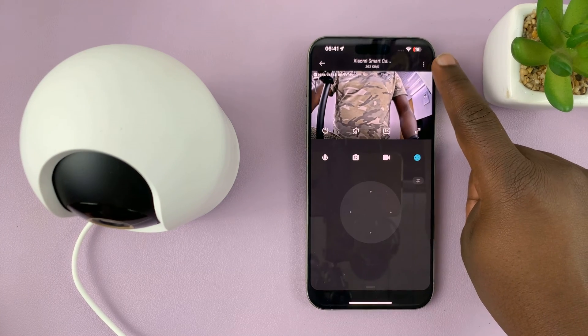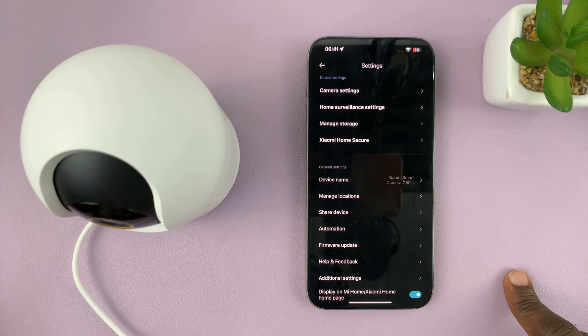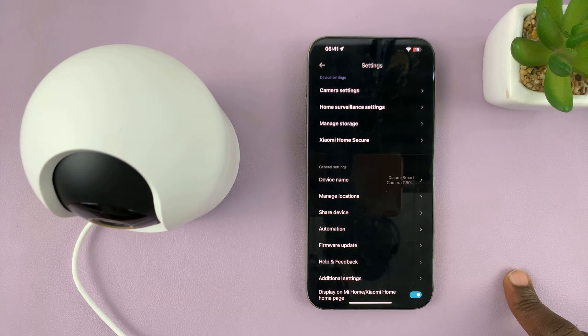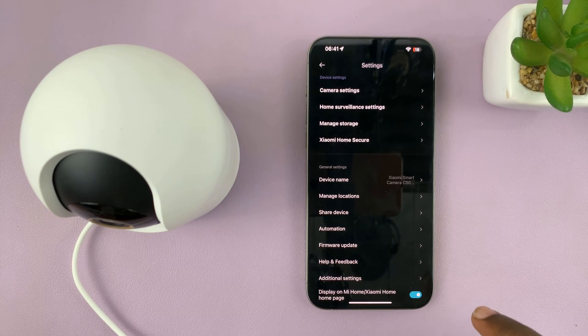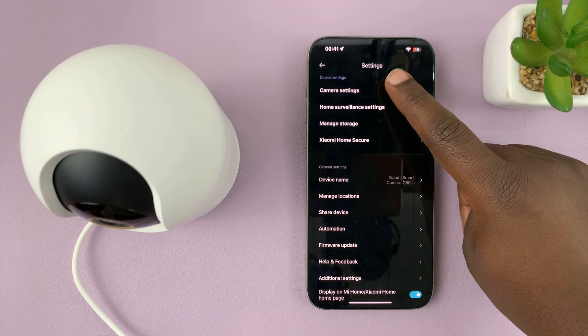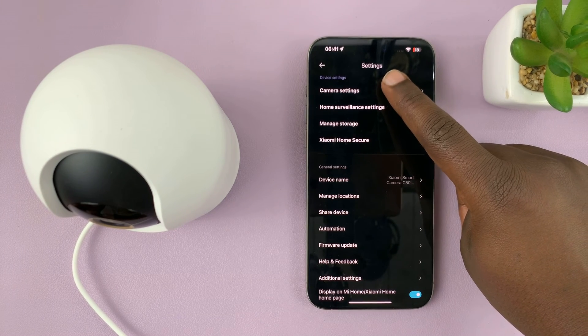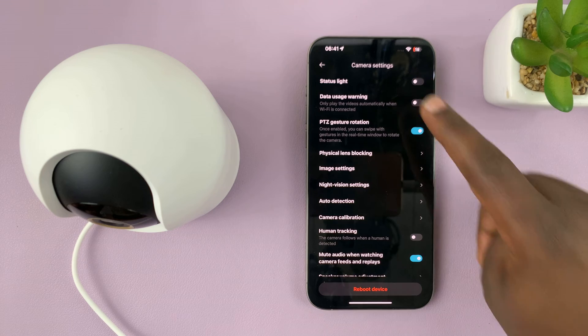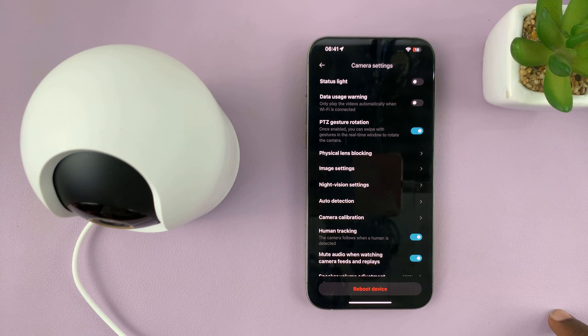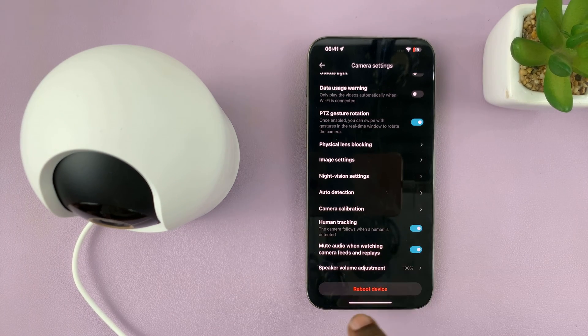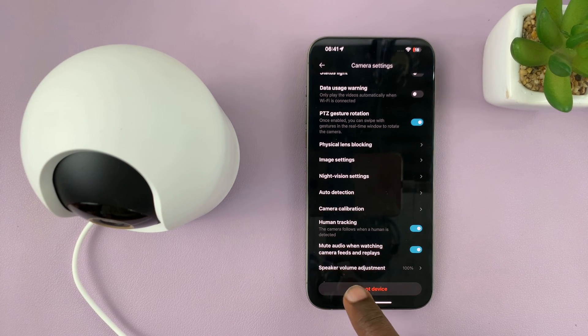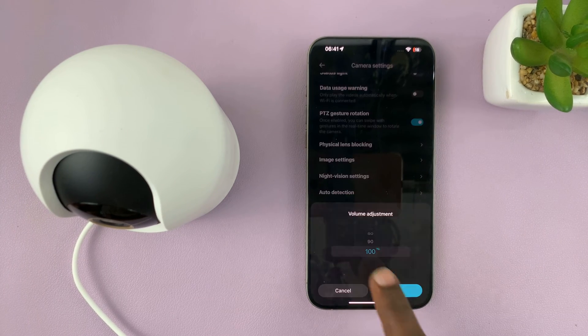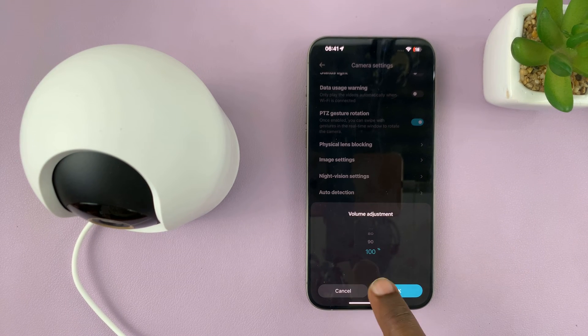Tap on the three dots in the top right corner and from the menu tap on camera settings. Then under camera settings, scroll down until you see speaker volume adjustment. Tap on that. Currently it's set to